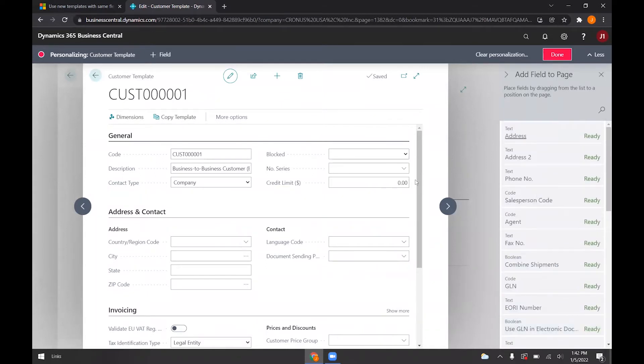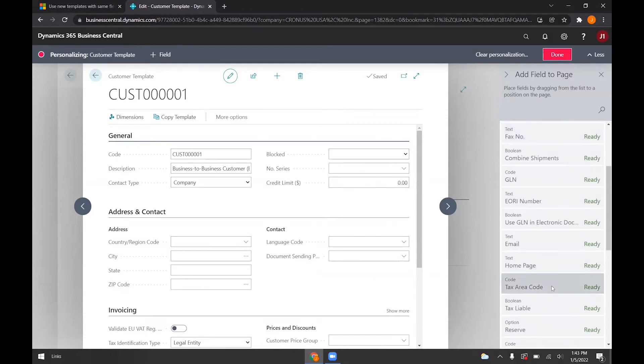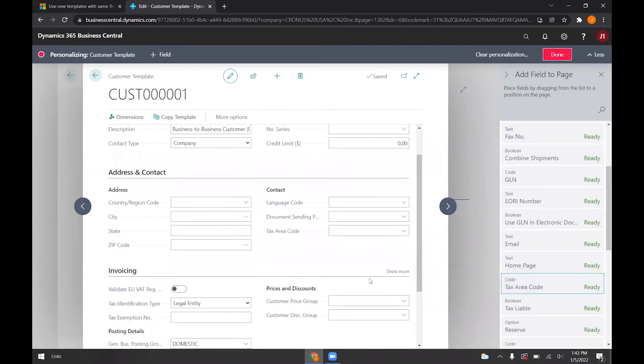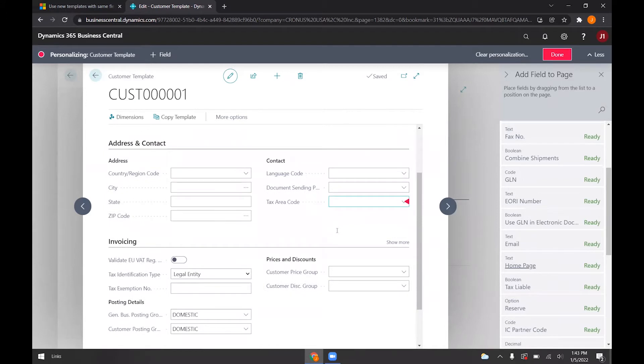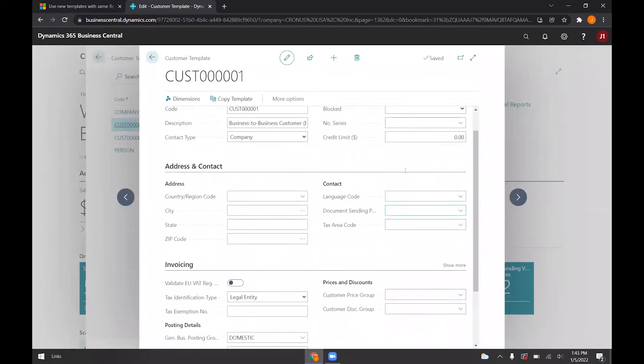In the example, they used credit limit, which I added already here. If we wanted, we could also add tax area code as well. And then if you hit done, that'll save.